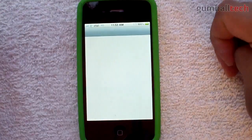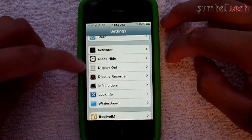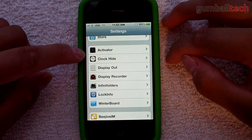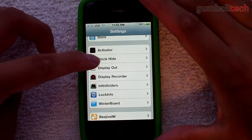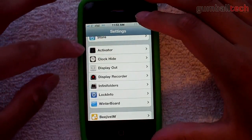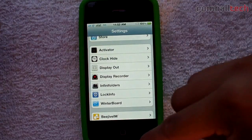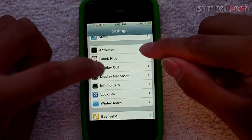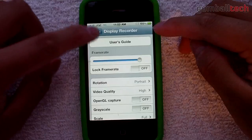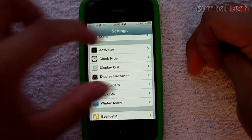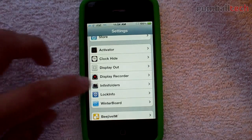Let me go into my settings and show you what I have in there. This stuff here is the settings for various jailbroken applications. Activator lets you run different jailbroken stuff using various gestures or button presses. ClockHide hides the default clock on the lock screen. Display Out actually lets you mirror what you see on your screen onto a TV using a component or composite video cable — it works very well and I'm going to do a video on that soon. I also have Display Recorder, which lets you record what you have on your display. Audio isn't supported yet, which is a letdown, but I'll do a video on that.